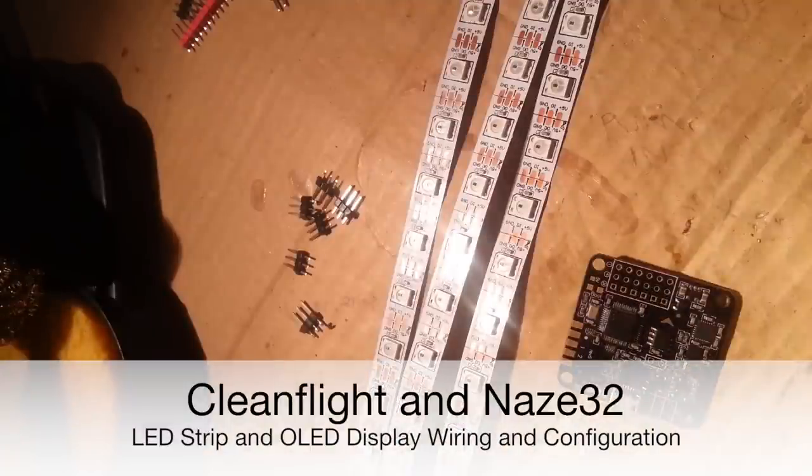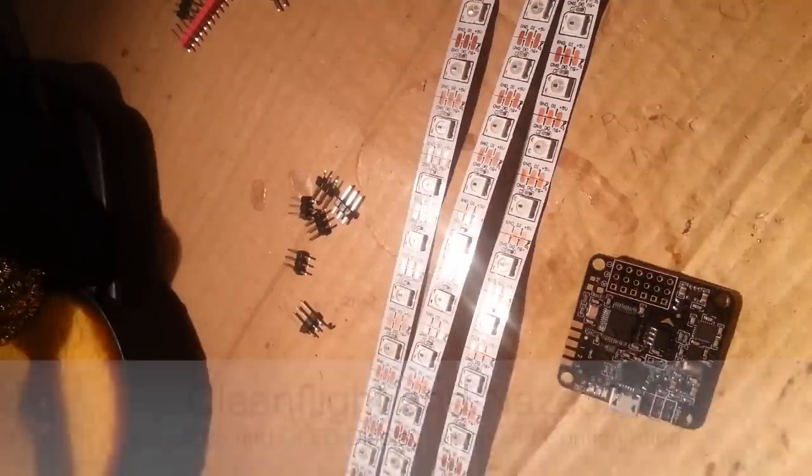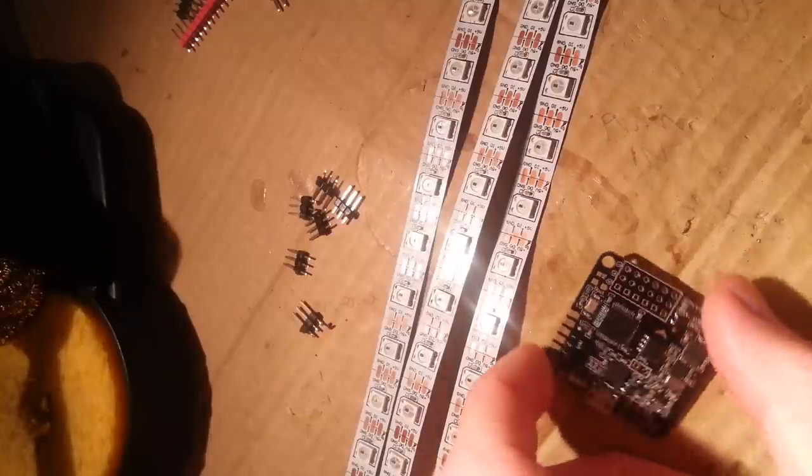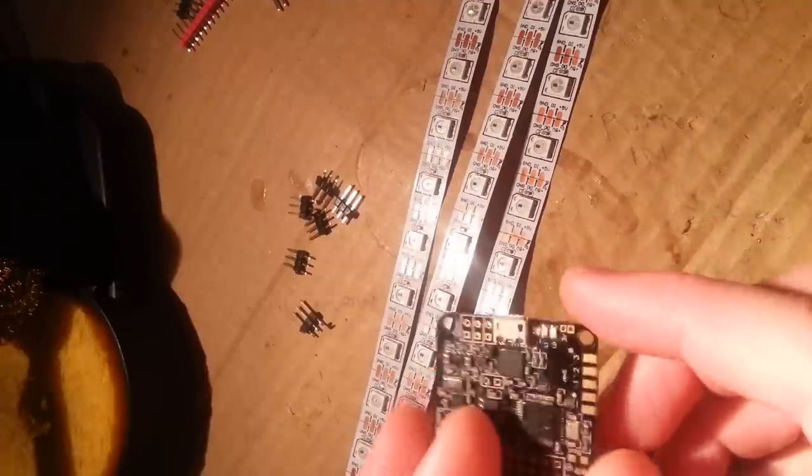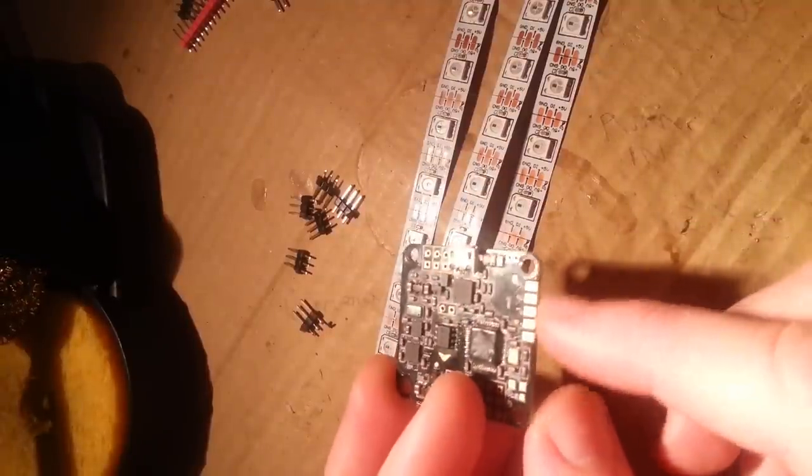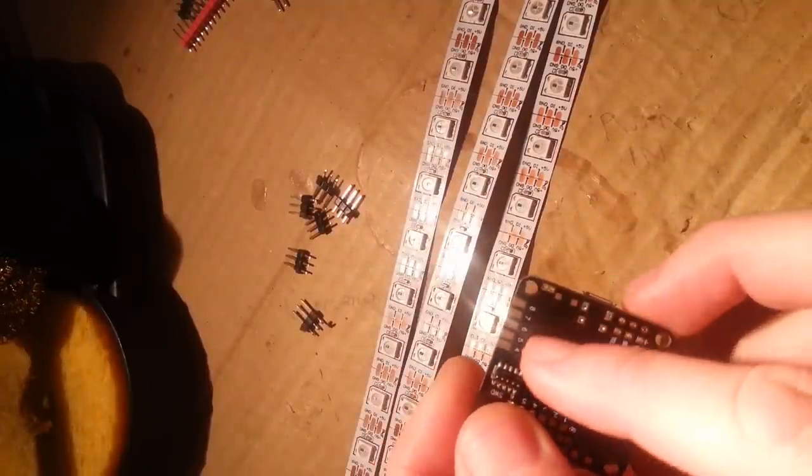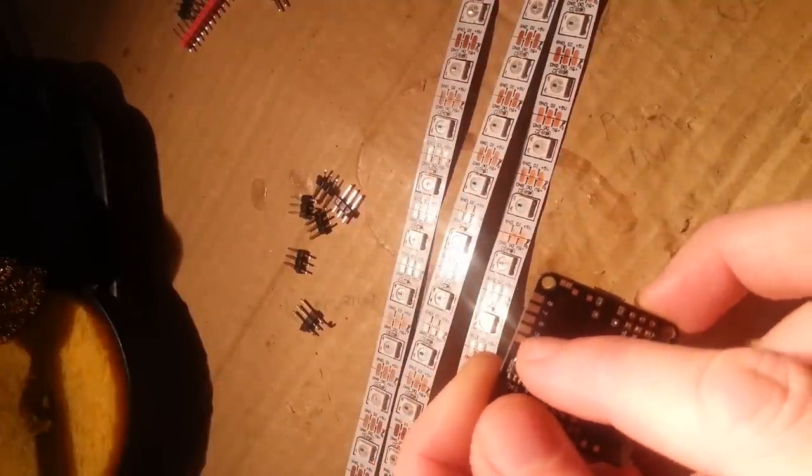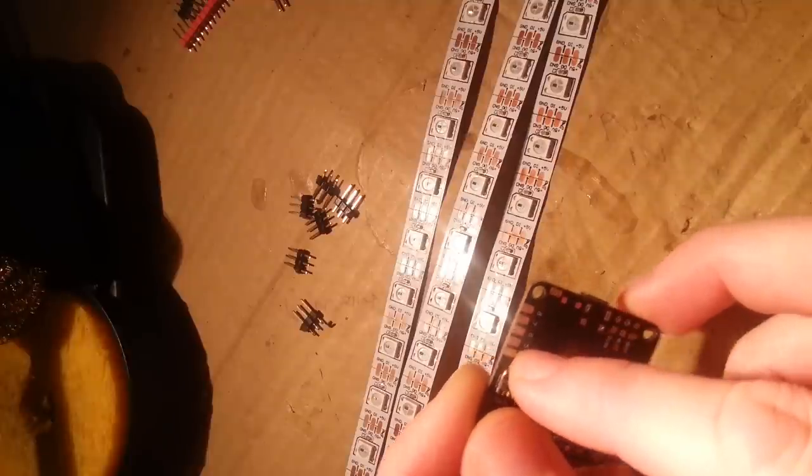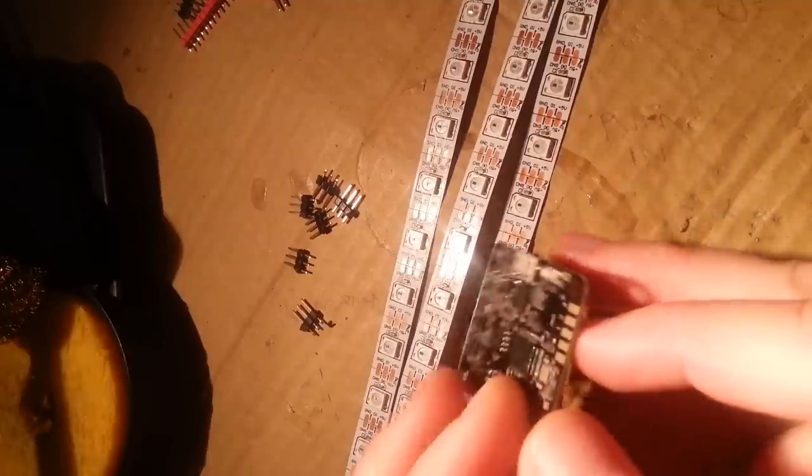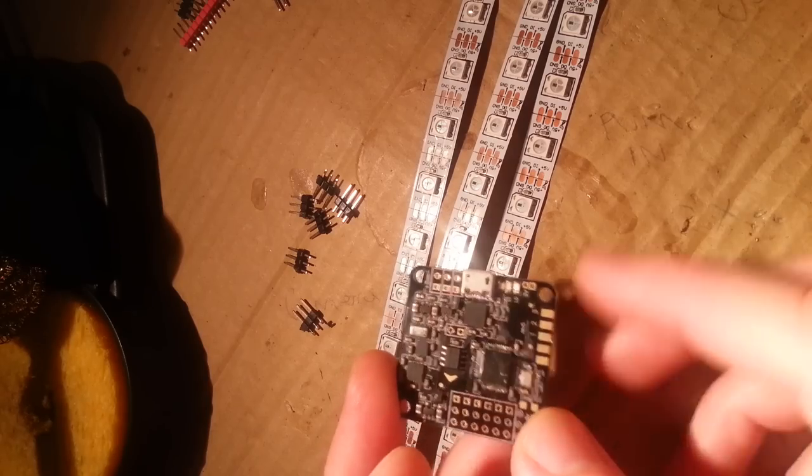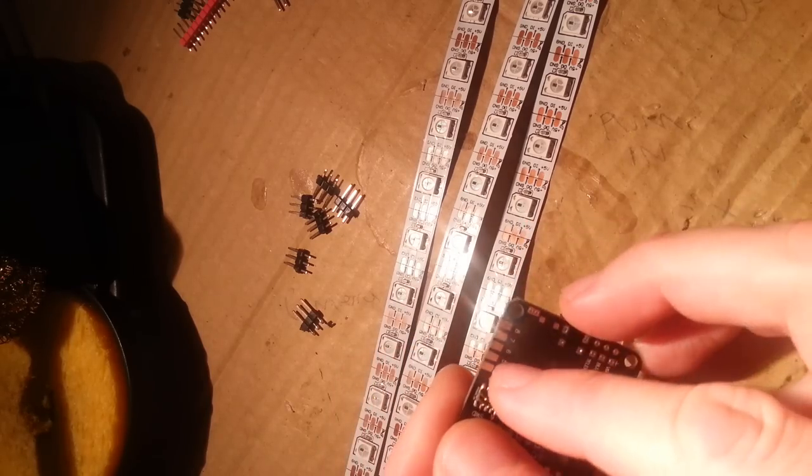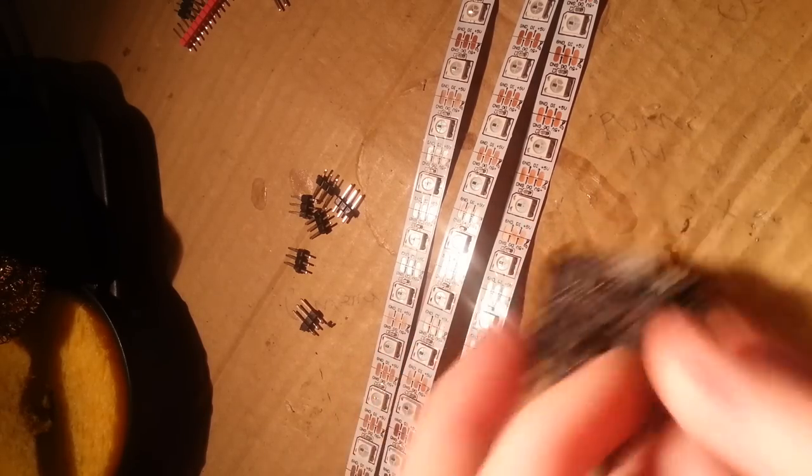Right, so what I want to show you is how to wire up some LED strips to a Nase board. Here's a Nase board without any pin headers and there's basically a few connectors on the side here. We're going to use one of these which is the 5 over here. It's the second one in from the left. We're also going to use power and ground. I'm going to solder some pin headers on here. This is basically the LED strip output, number 5.